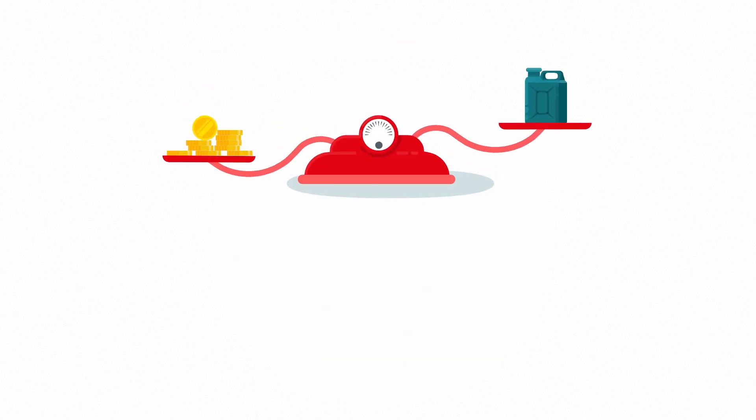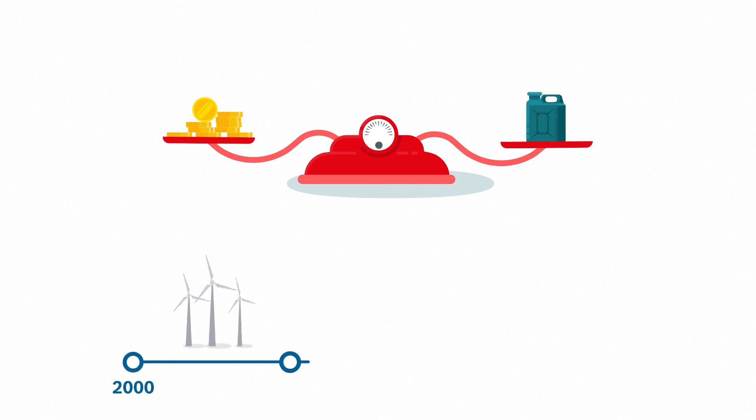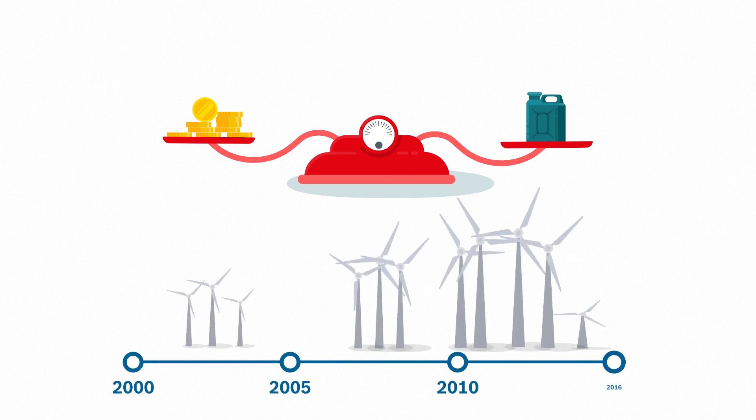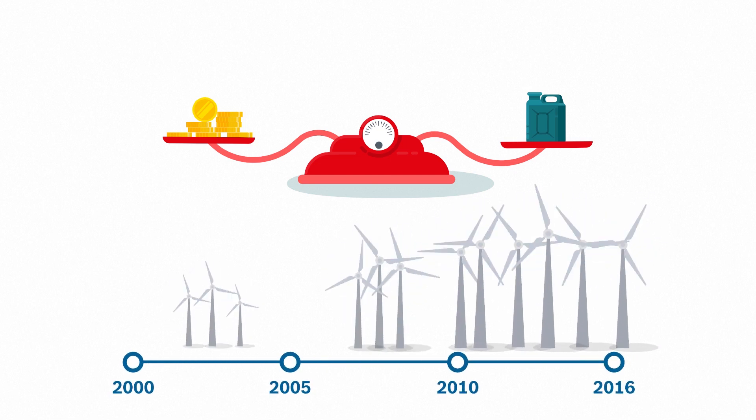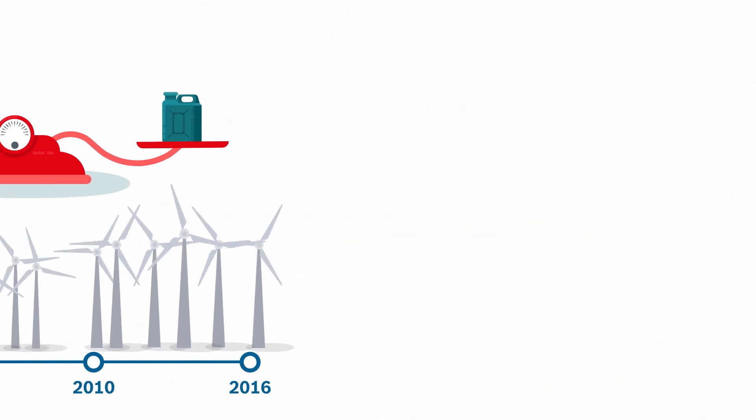The challenge? The manufacturing process is currently still painstaking and expensive. But after all, so were wind and solar energy once.